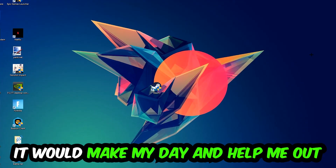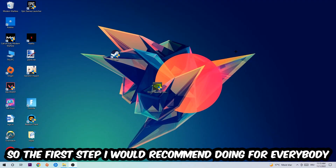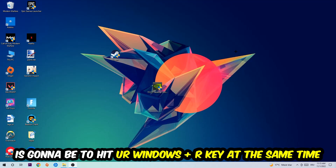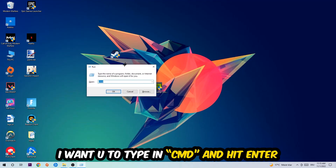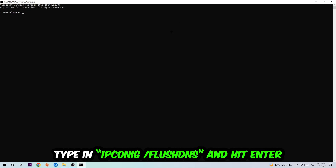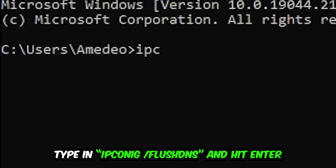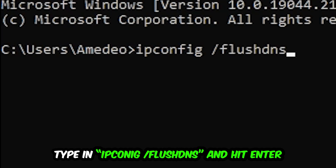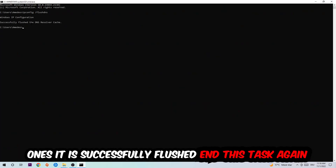The first step I'd recommend for everybody is to hit your Windows key and R at the same time. This dialog will pop up — type in 'cmd' and hit Enter. This window will pop up and I want you to type in 'ipconfig /flushdns' and hit Enter. Once it is successfully flushed, you can close this.